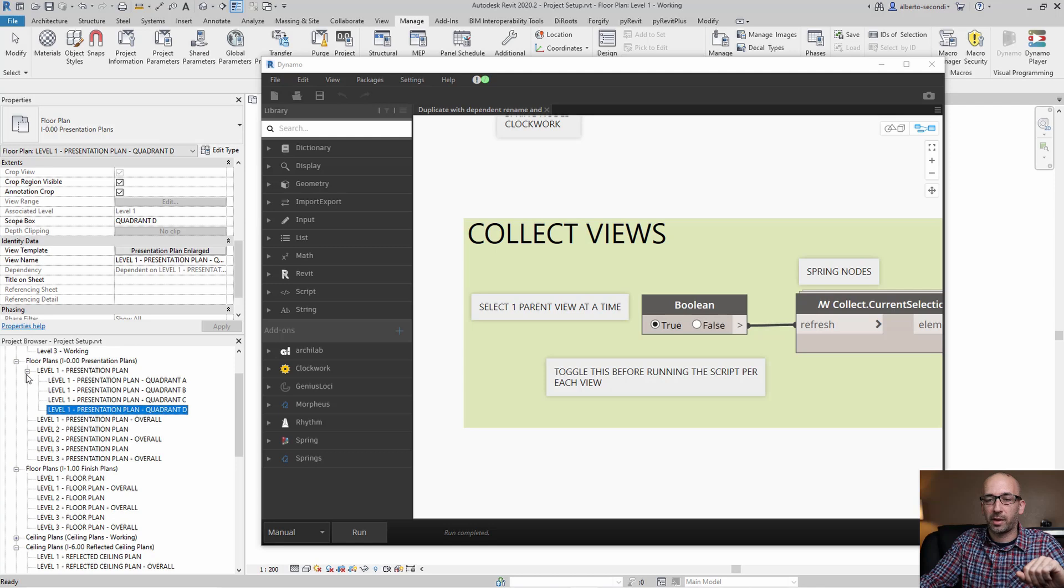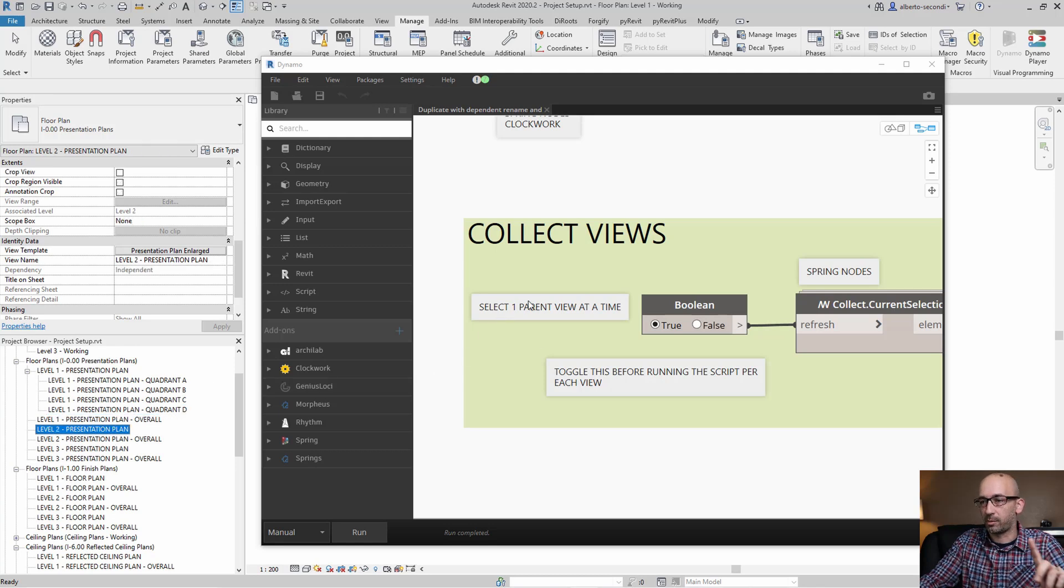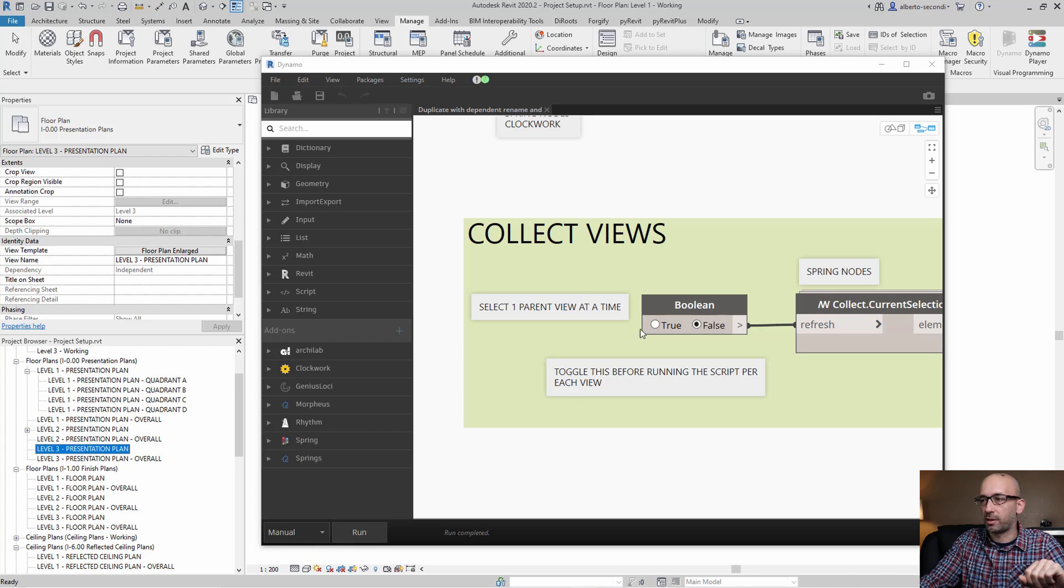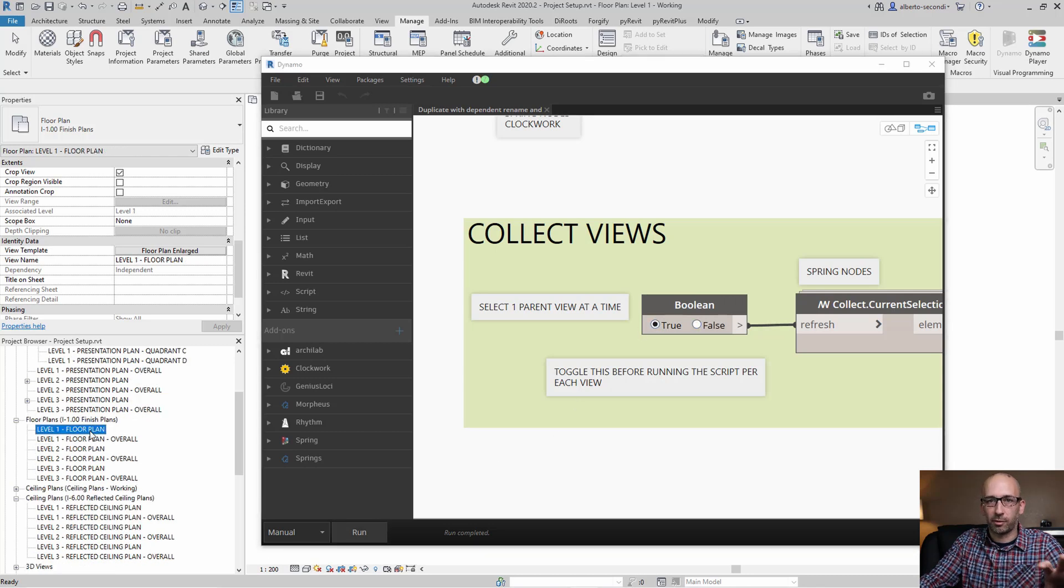Now we can do the same for all the other ones. Let's just do it one parent view at a time per the instructions. So let's toggle that back and we can do the same for level three. And then I can of course go ahead and do the same for all the other groups.